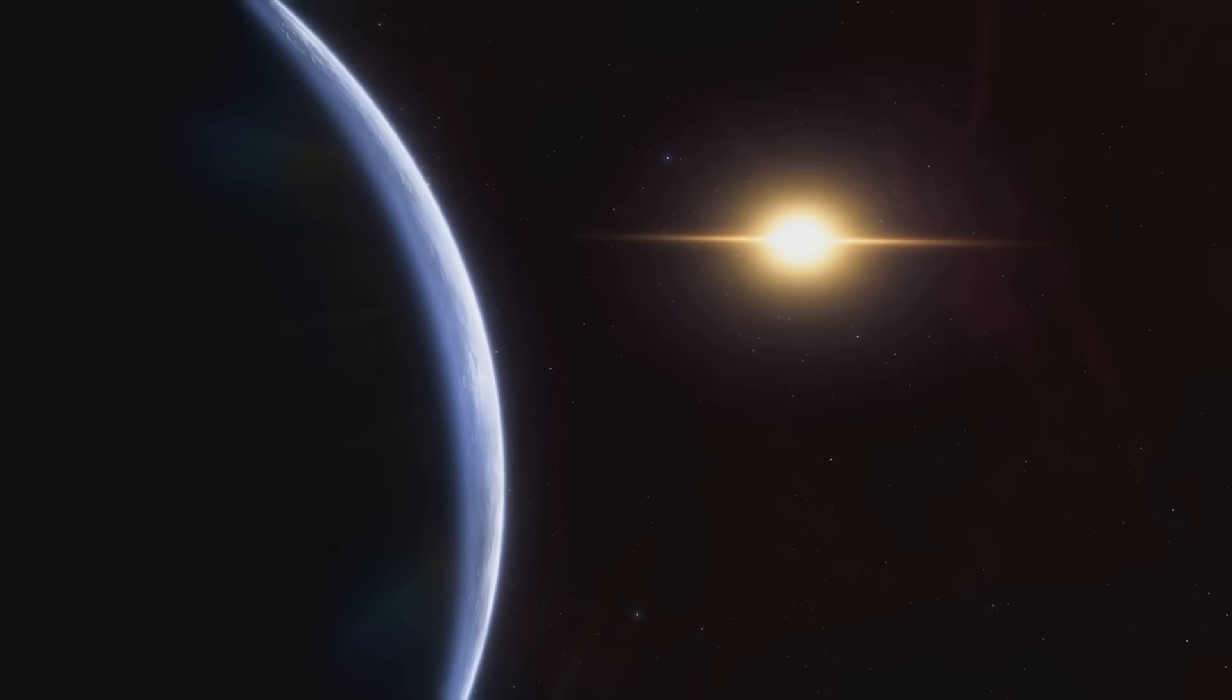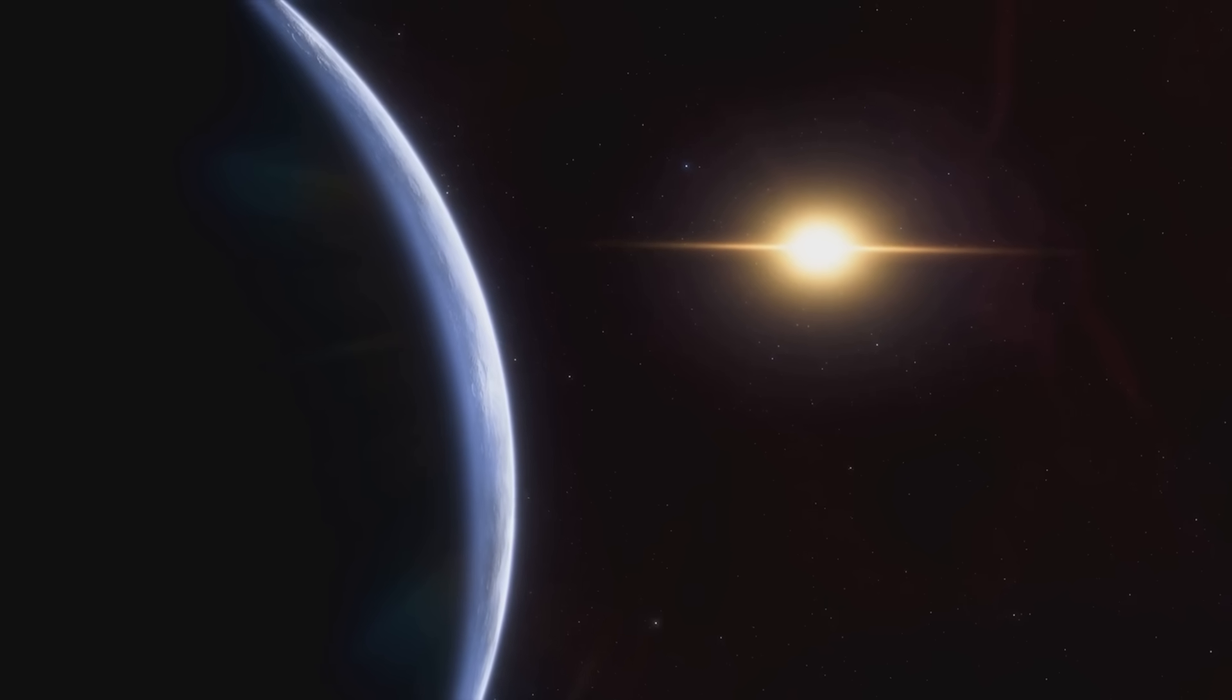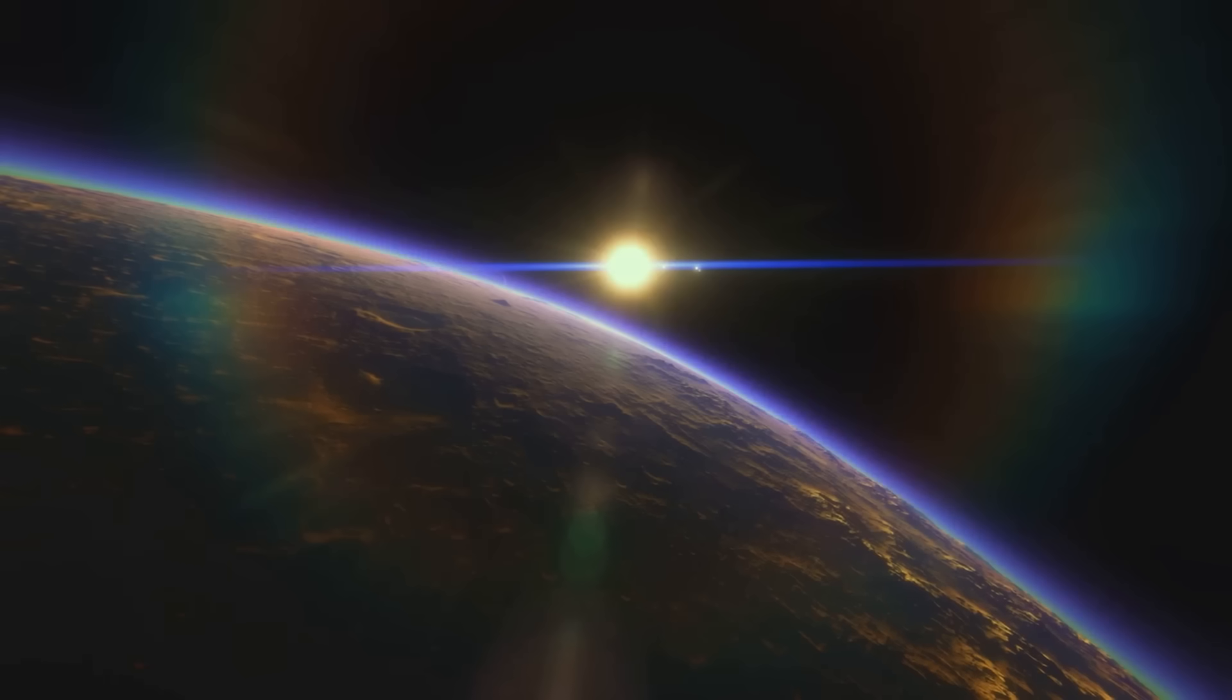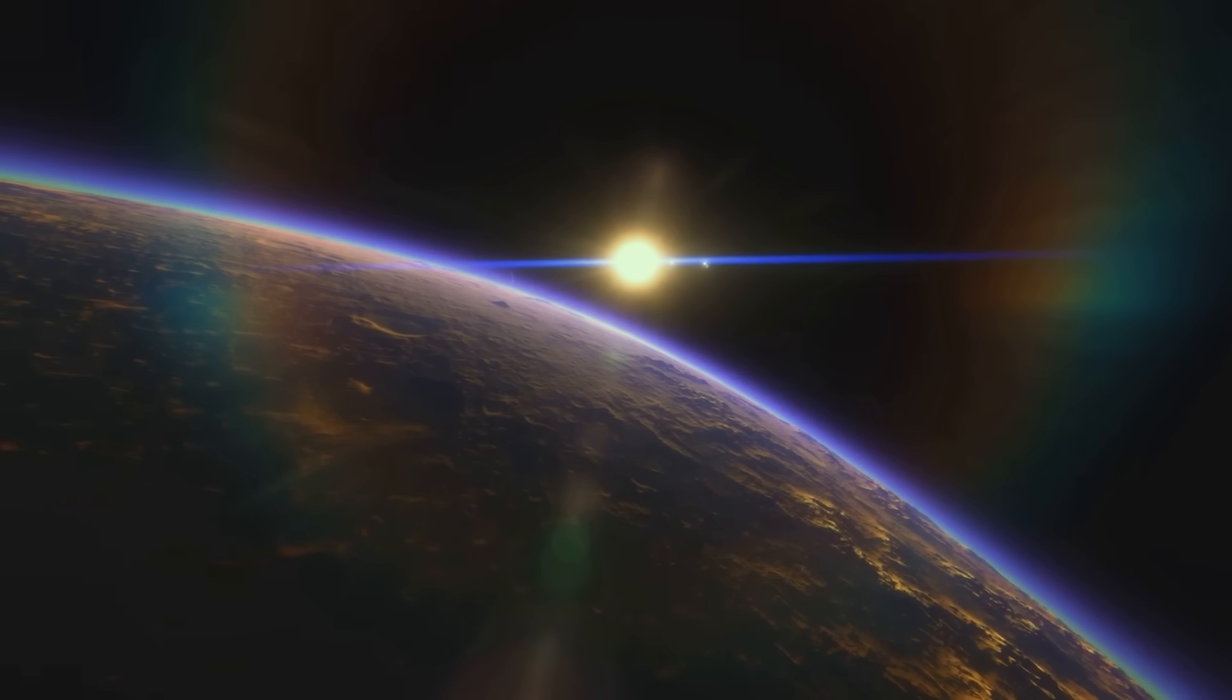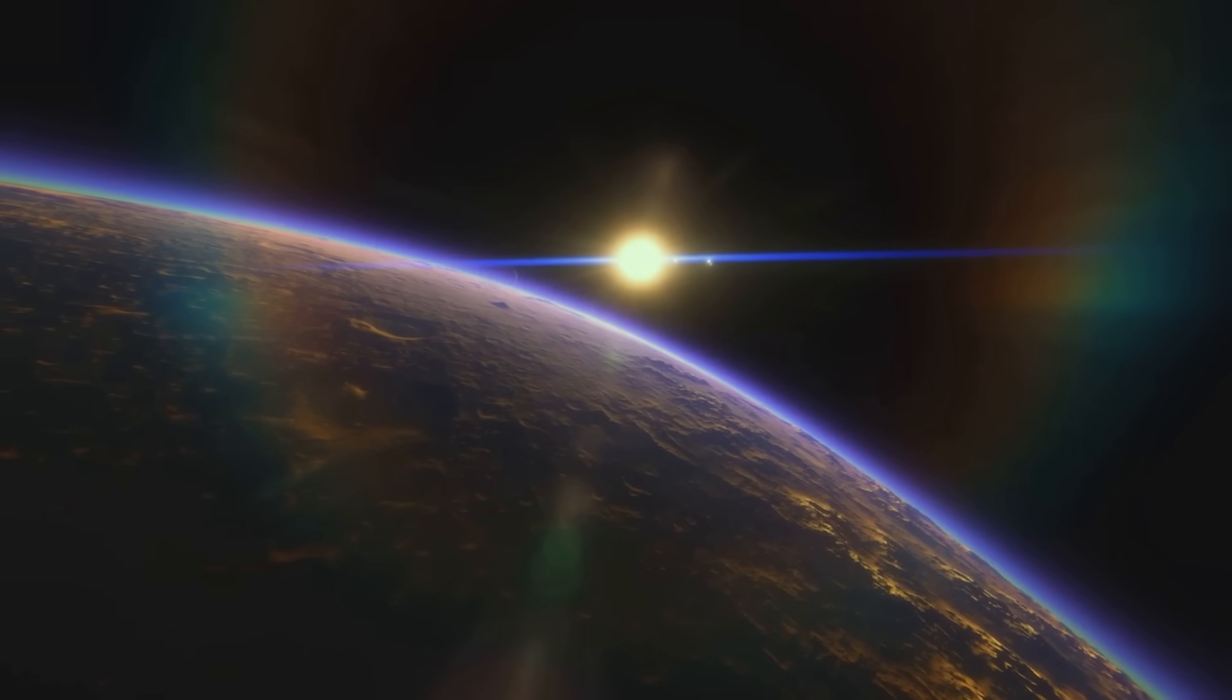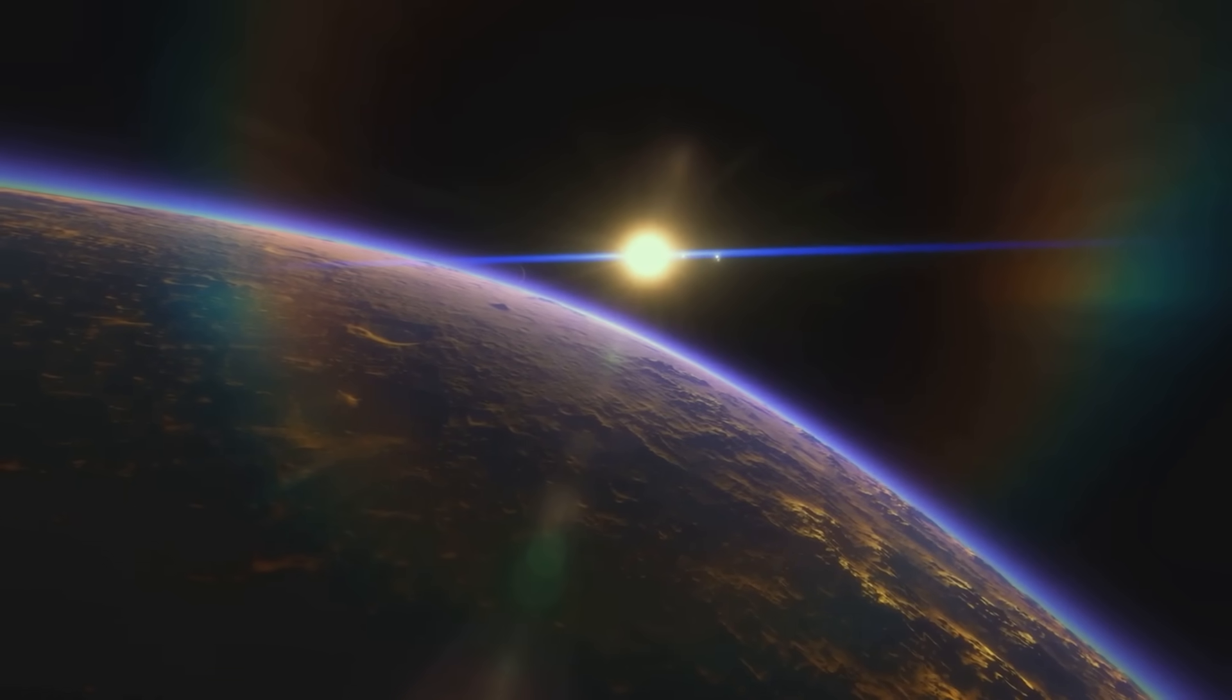And here's something wild. Recent discoveries show that most of those stars probably have planets too. Some of them might even be like Earth, which means somewhere out there there could be other beings staring up at their skies wondering what's beyond.